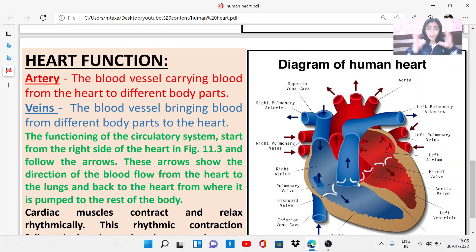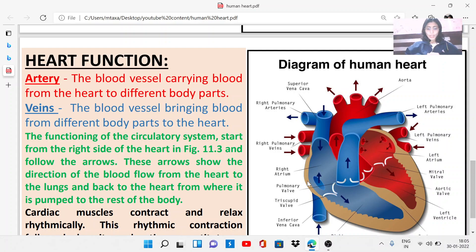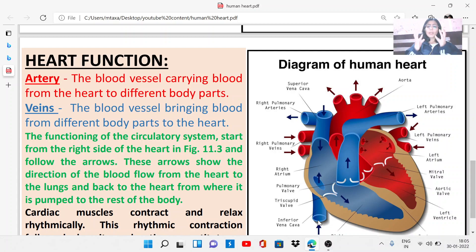To understand the functions of the circulatory system, we start from the right side. Here we can see the superior vena cava, which is the vein bringing blood from the upper part of the body, and the inferior vena cava, bringing blood from the lower part of the body. Since this blood is coming from body parts, it is carbon dioxide-rich blood. The openings of both vena cavae are in the right atrium, and the blood is then transported to the right ventricle.